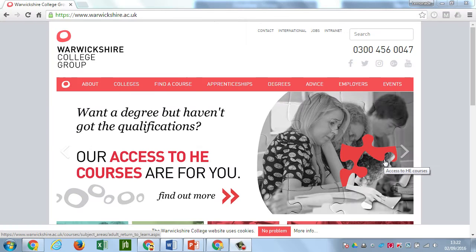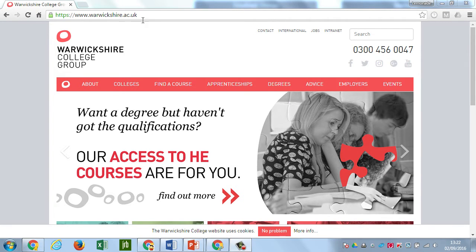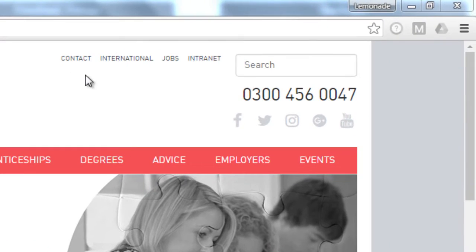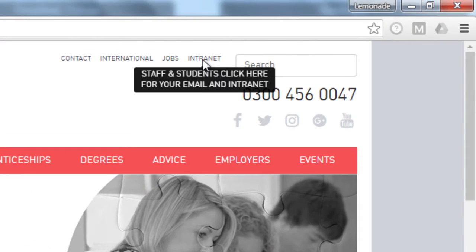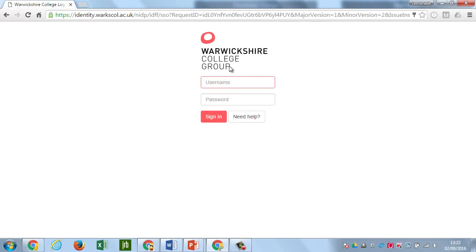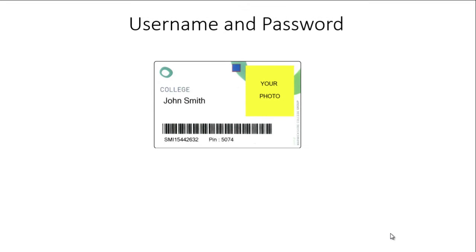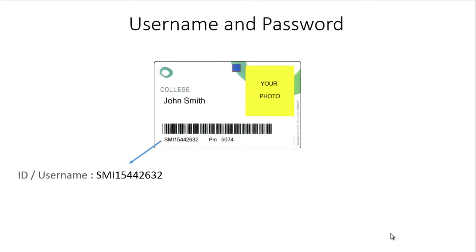All the college's IT systems can be accessed from inside the college or from outside on your own devices by going to the Warwickshire College website, warwickshire.ac.uk, or just Google Warwickshire College. On the right-hand side, click on the intranet page. You'll then come up with a login. The first time you log in you'll need your card, and on the card on the bottom left-hand side is your username or student ID.